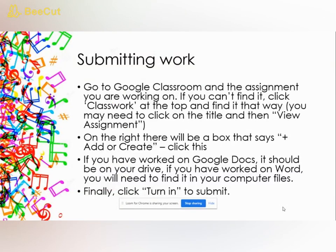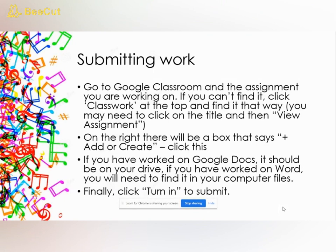I forgot to explain how to submit the work, so I've come back to explain that. In Google Classroom, find the assignment called 'pitch notation' — you can click Classwork at the top to find it. Click the title and view the assignment. On the assignment there'll be a box on the far right that says 'Add or create.' Click that, and if you've worked on Google Docs, click 'From Drive' to upload it. Find that Google Docs file — it should be the last one you worked on — and make sure to click 'Turn it in' so I can see and mark it. Stay safe, and look forward to seeing you when you're back.